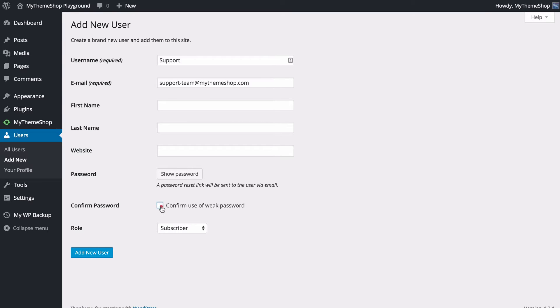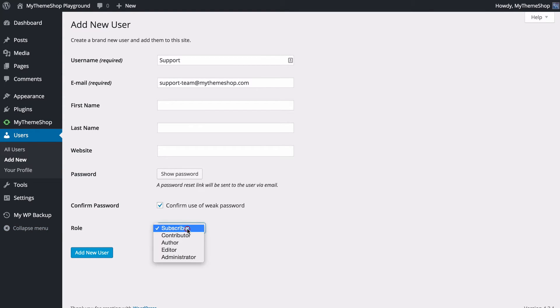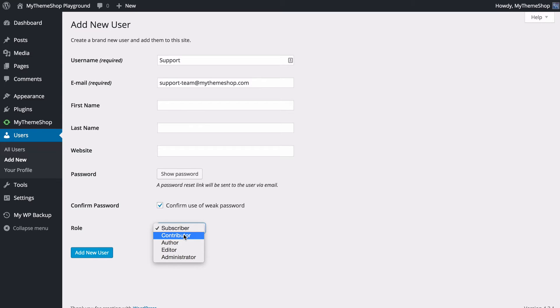You can make your users confirm the use of a weak password here if they're using an especially weak password, and you can also set their role. You have a number of different options to choose from. You can choose subscriber—users who just want to be able to log in but can't post or access anything. Contributors will be able to suggest posts and complete their own posts, but they have to be reviewed by an editor or administrator before they can be published.